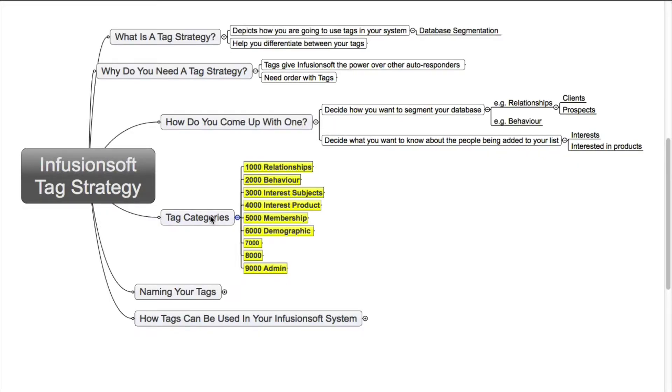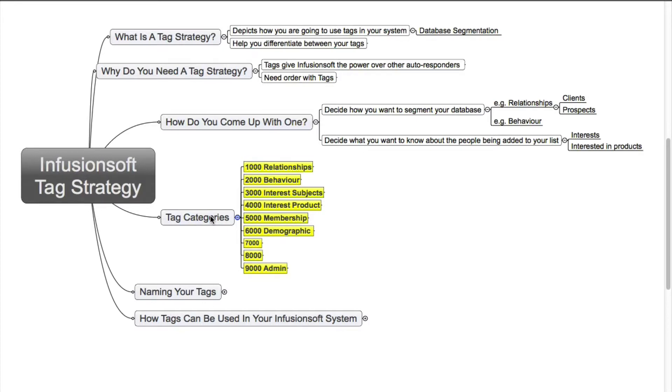You can have all these different types of categories like relationships, behavior. Are they interested in a subject that you might be teaching? Interested in products? If you have a membership site, you can put other tags in there regarding that. Demographic - if you're looking at companies, what size are they? Are they male, female? All that type of information. And I've left a few there blank. You can have whatever you need in there.